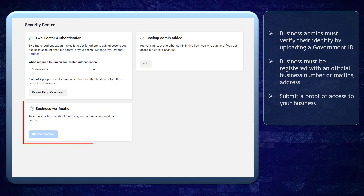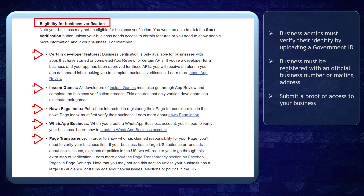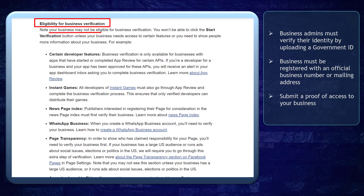The process of business verification will depend upon your business eligibility. This means that not all businesses need to go through the verification process of your business manager.